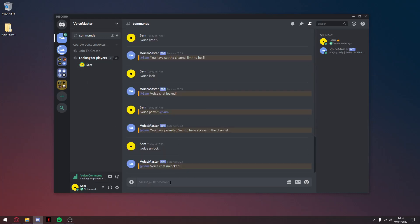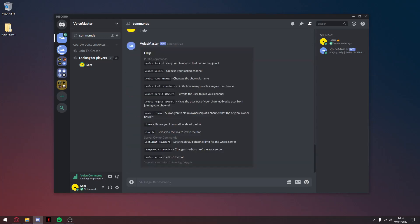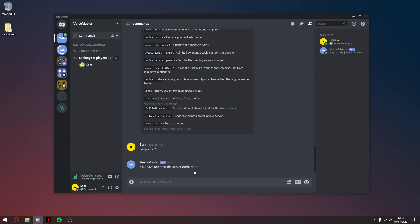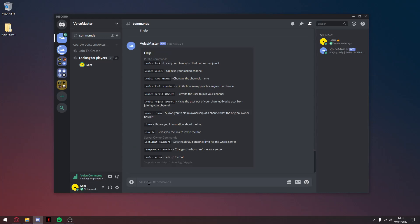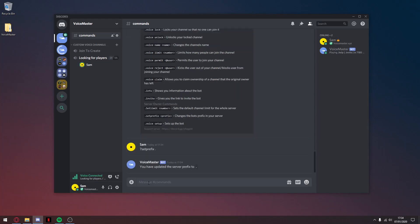There's one command I should mention: .set prefix, followed by your new prefix. So .set prefix question mark — what this does is change the default prefix for your bot in your server, so you can't use dot anymore. As you can see it doesn't work now; from now on you use question mark then the command. And if you want to change it back, you do question mark set prefix full stop, and that changes it back.